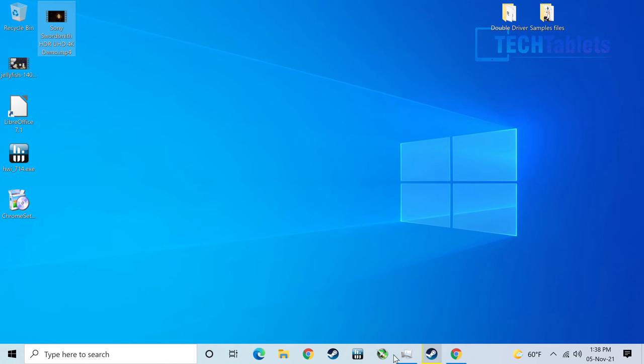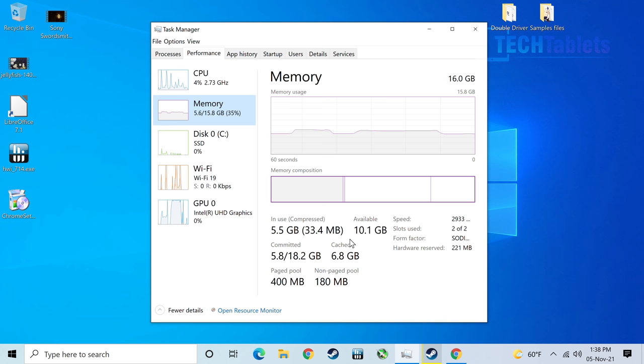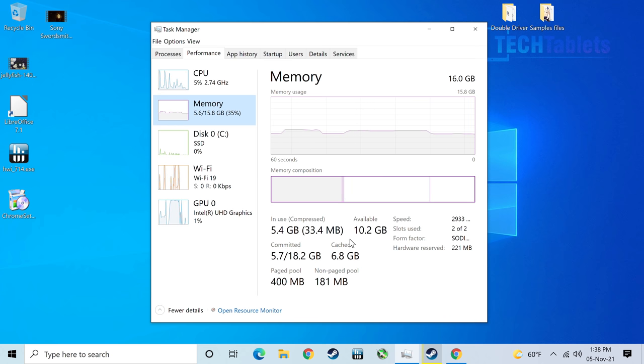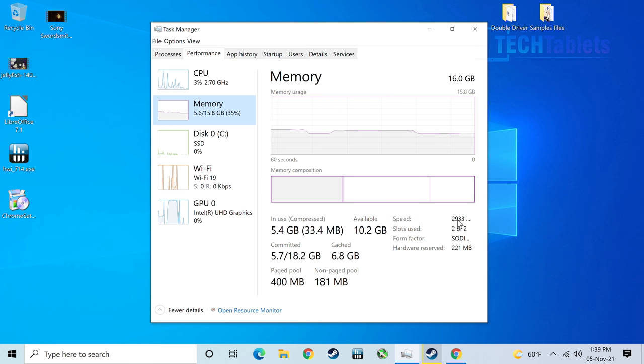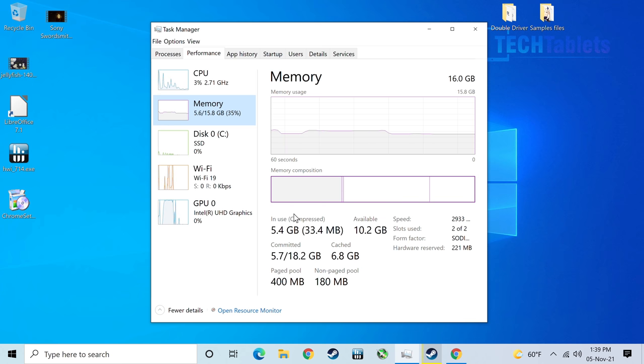A couple other things I wanted to point out - I installed some faster RAM. I wanted to see would it support what Intel claims, 2,933 megahertz. And you can see it's running that just fine. So B-Link installed slower RAM. They should have gone with faster RAM, which would aid the Intel UHD graphics performance a lot.